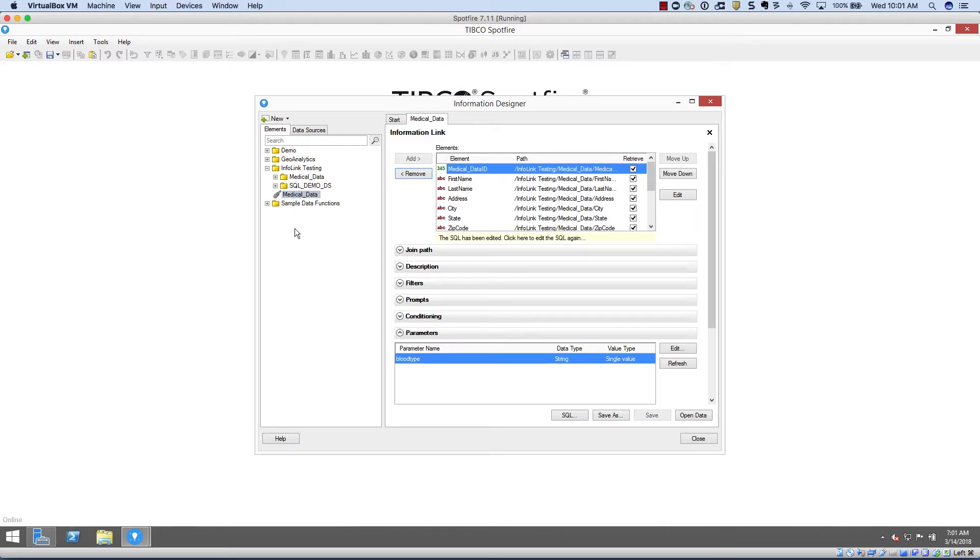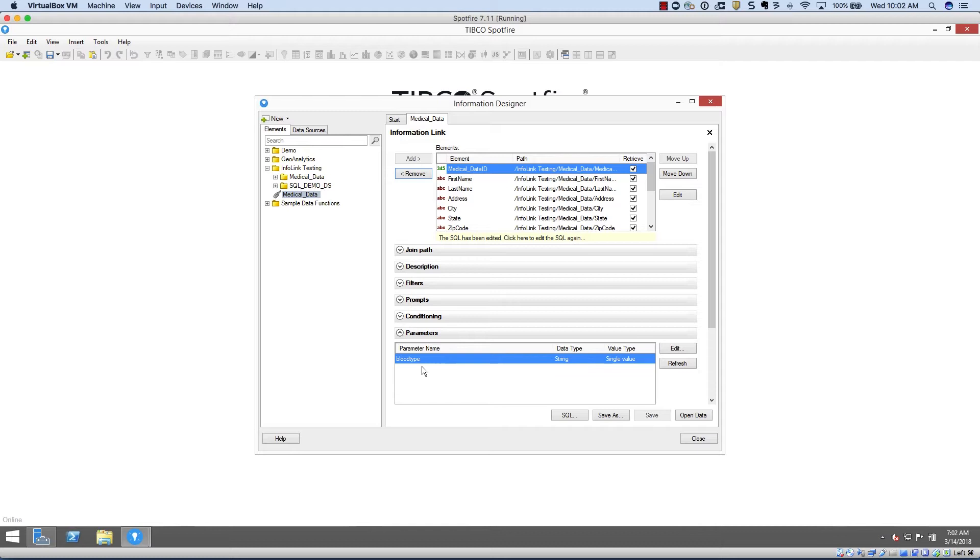This information link also offers a parameter. This parameter will allow our end user to choose the blood type from our actual report, and this will filter our data down appropriately.